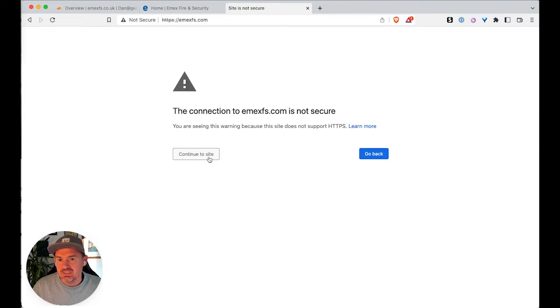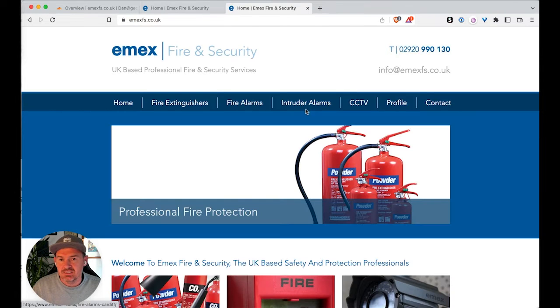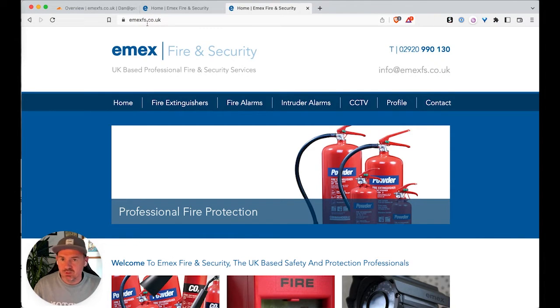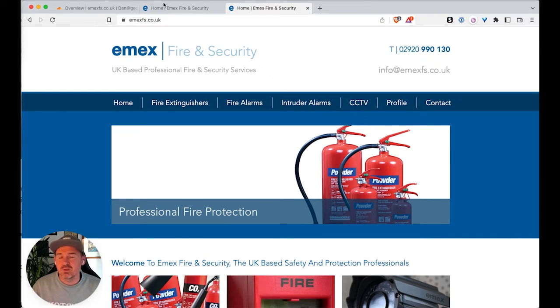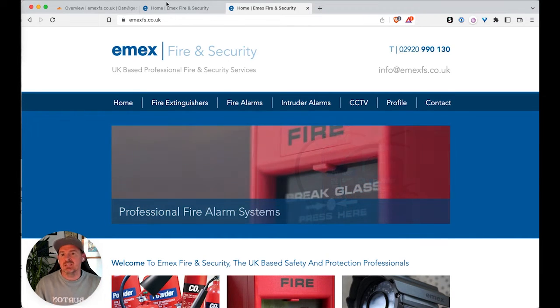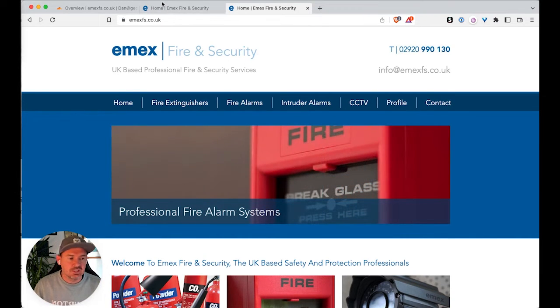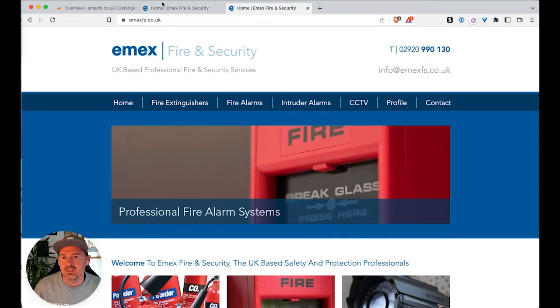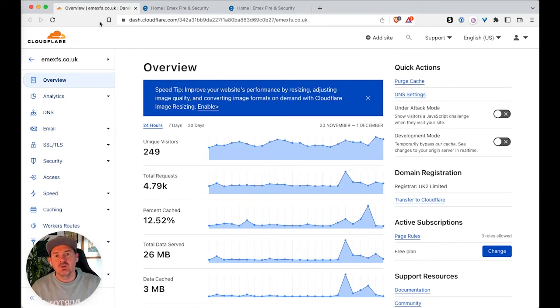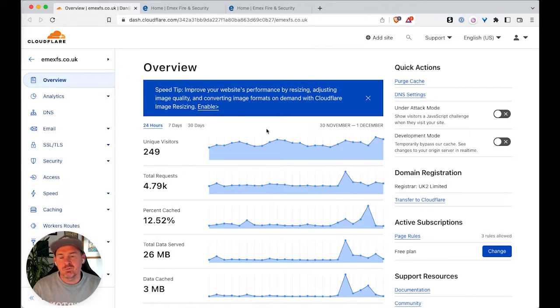Now, yes, you can click continue to site and it'll take you there, but obviously that's no good because some of your visitors, they might have gone already. So what we need to do is fix that problem and I'm going to show you how we do that through Cloudflare. So the first thing you're going to have to make sure that you've got is that both domains are set up in Cloudflare.